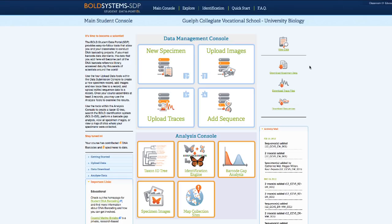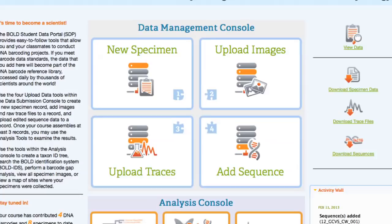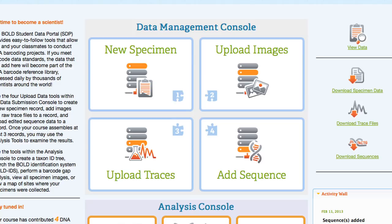There are also options for viewing and downloading data. Data submissions were designed to allow different elements to be uploaded separately, allowing multiple students to contribute to the creation of one record. These elements need to be submitted in order, starting with specimen data, then specimen images, trace files, and finally sequences.